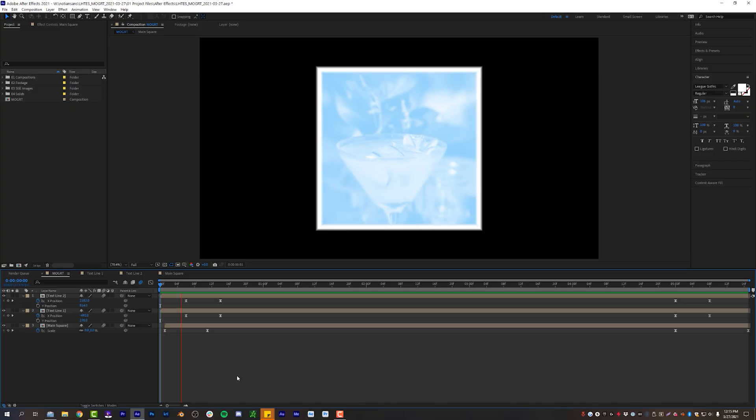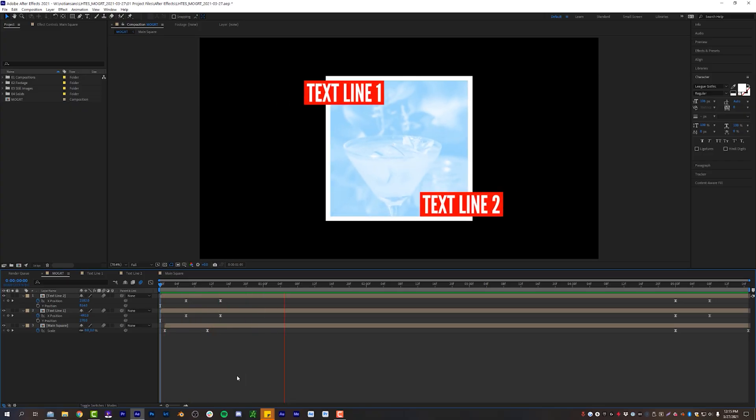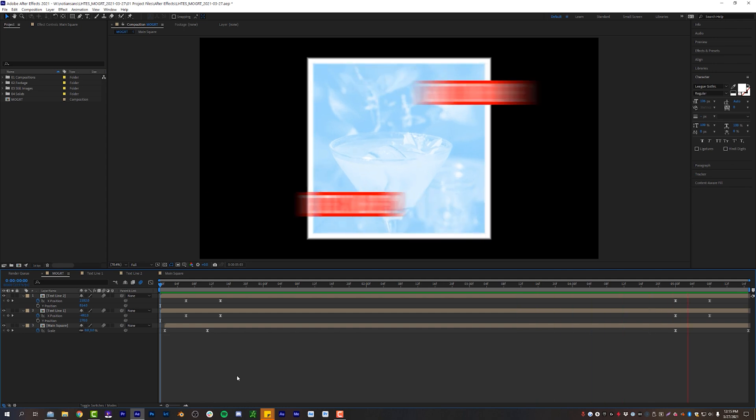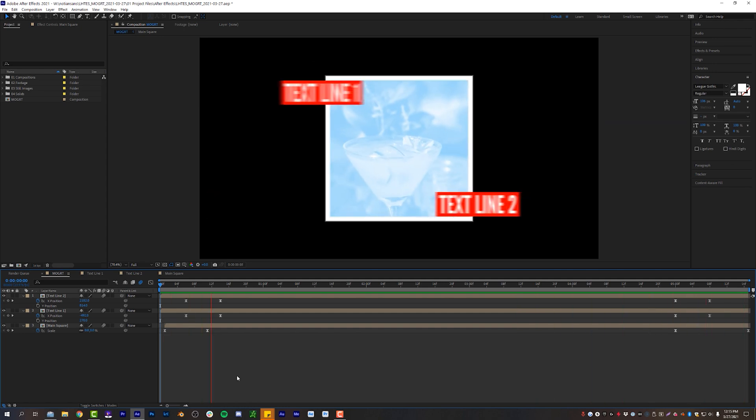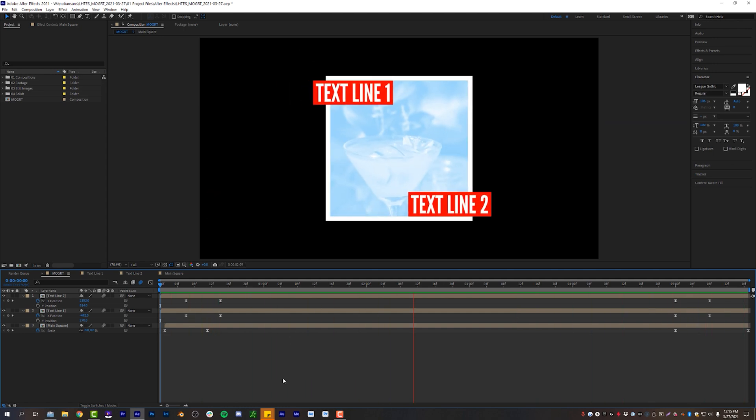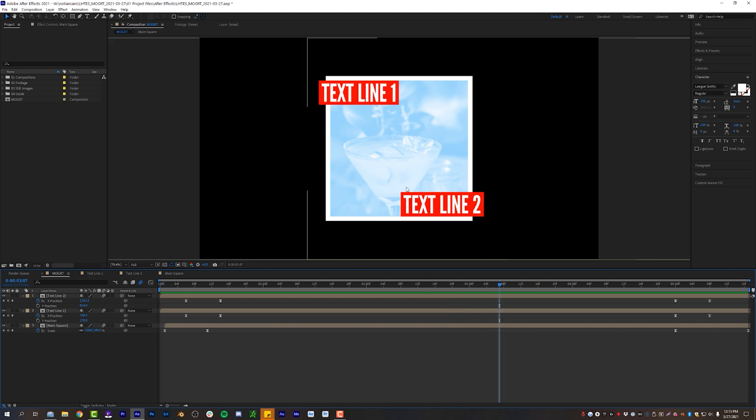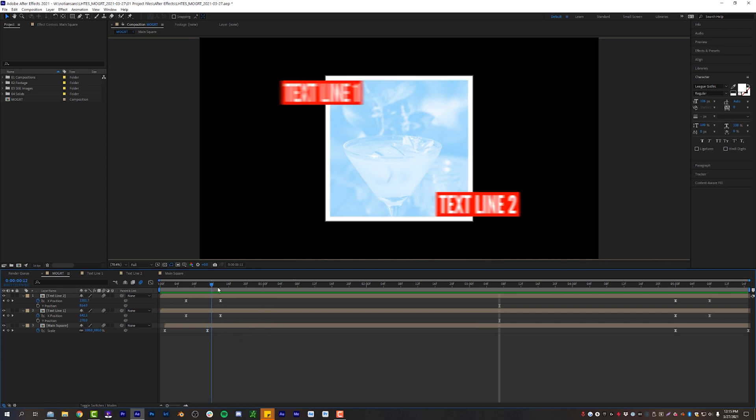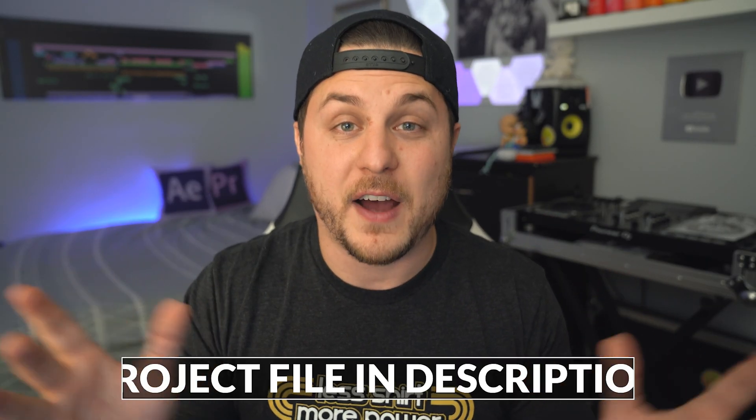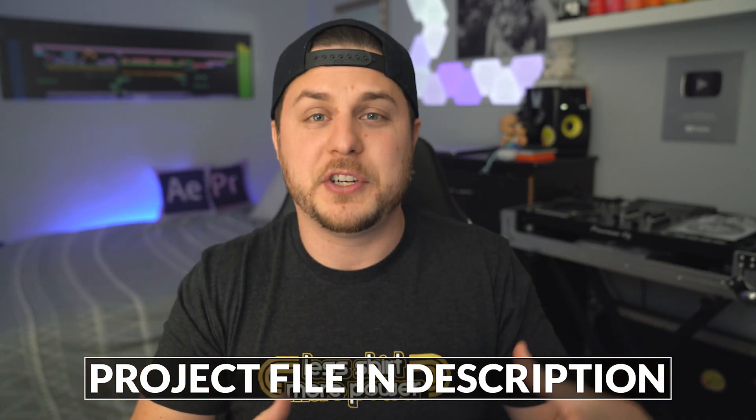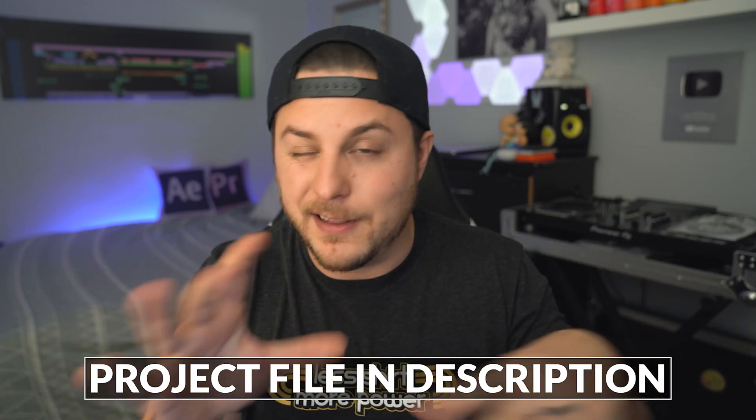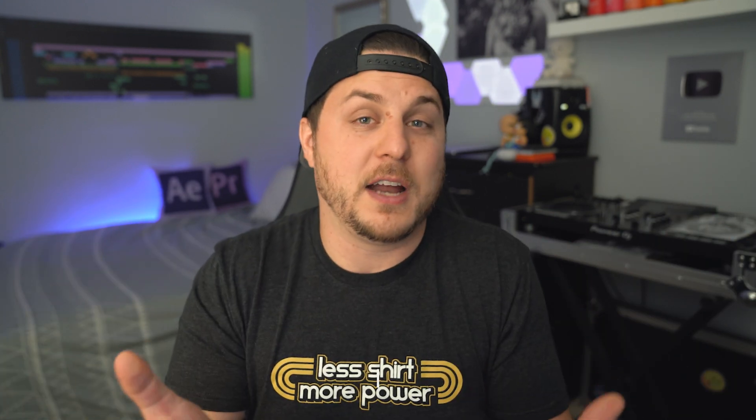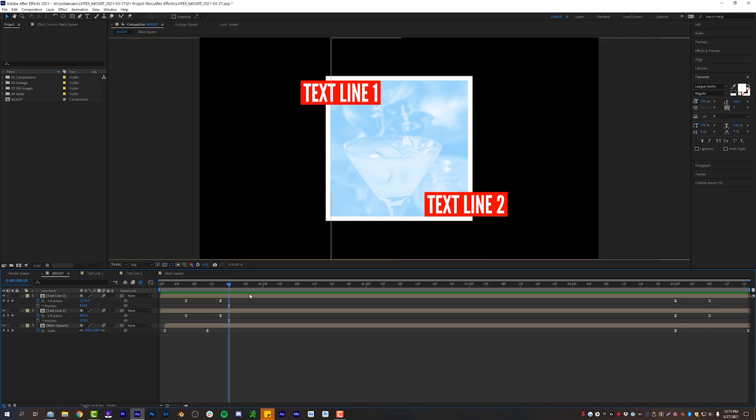All right, After Effects is open, and down here on my timeline, I've got this nice, simple animation, two lines of text, one photo that I want to turn into a Mogart file so I can use it inside of Adobe Premiere and use that awesome media replacement function that is now available to us. So I'm going to explain kind of what's going on in this composition first, but I will also give you the project file to this project so you can dig in and look around yourself. There's some cool stuff going on here, but let's dive in and check it out.